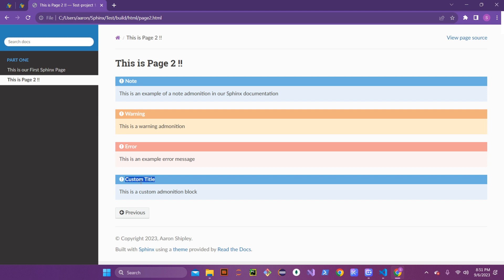It worked — you can see it shows 'custom title' on there. So you can put any kind of admonition title you want and create a custom one. It pops up with the same color as a standard notation, and custom admonitions are quite handy when you need any kind of special caption.